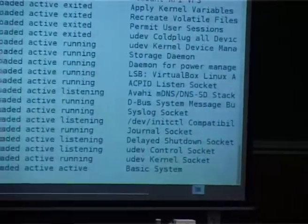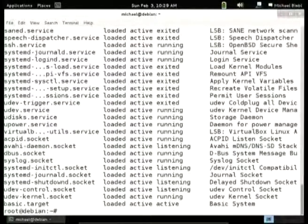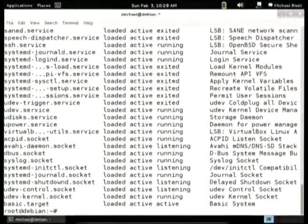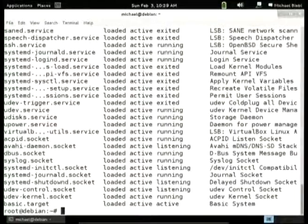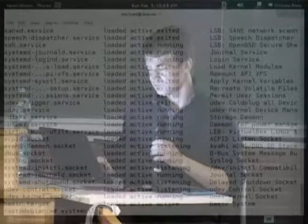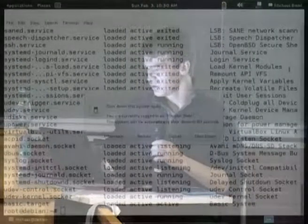The systemctl command-line tool is used for starting and stopping services. Services by default are disabled and you need to enable them explicitly. You can do that with the 'enable' and 'disable' subcommands of systemctl.